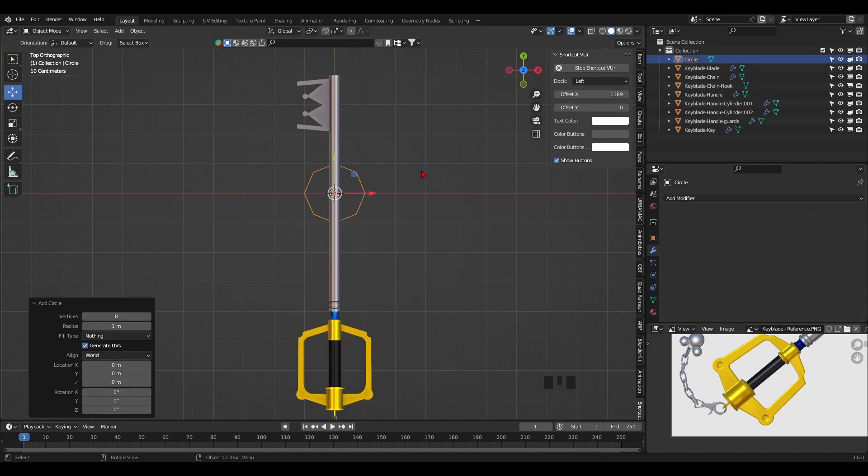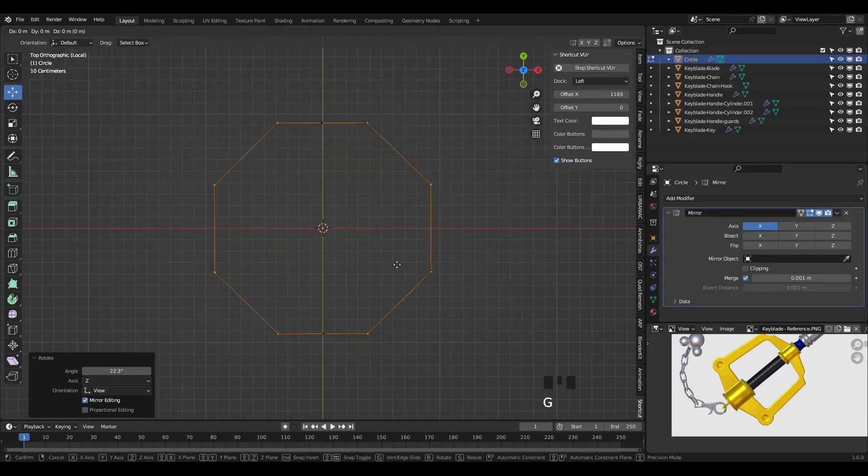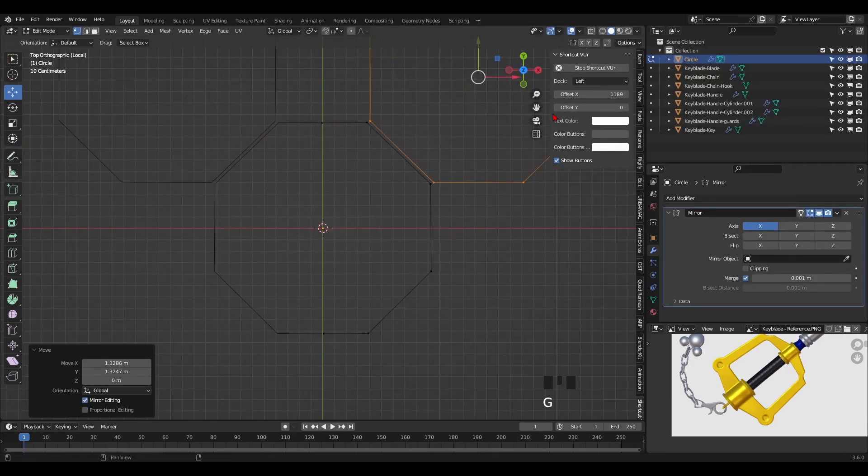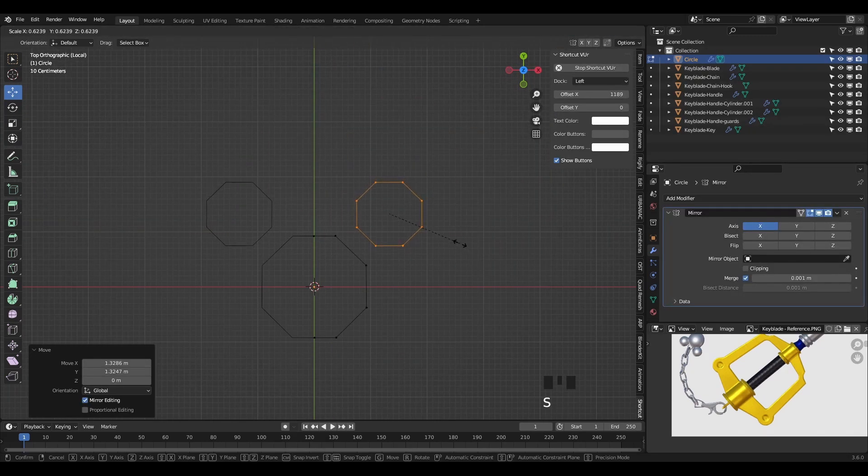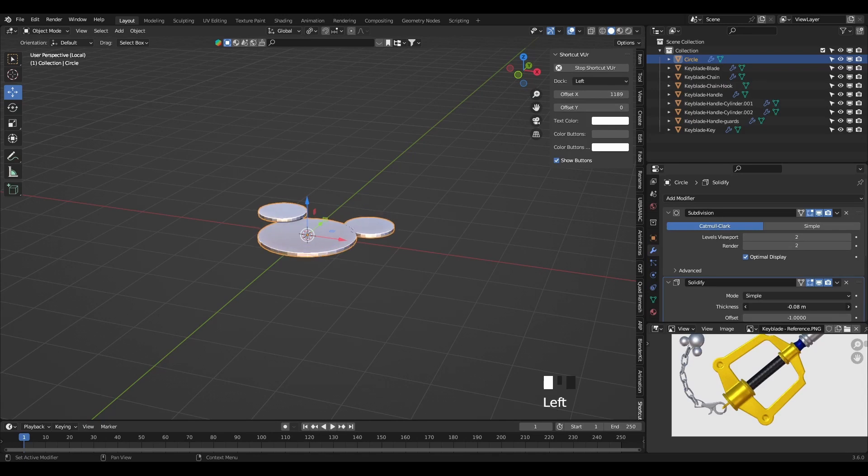For the Mickey emblem, it's very simple. Just add a circle, then add two more in edit mode. Make them look like Mickey and scale the ears down a bit. Then add a solidify modifier to add thickness.